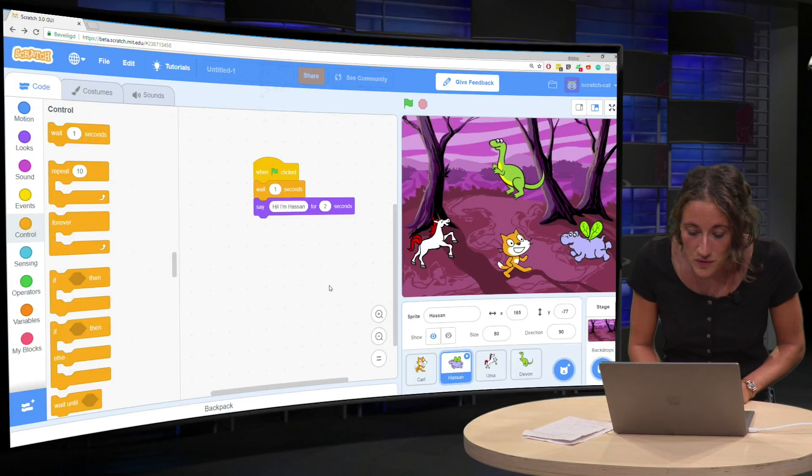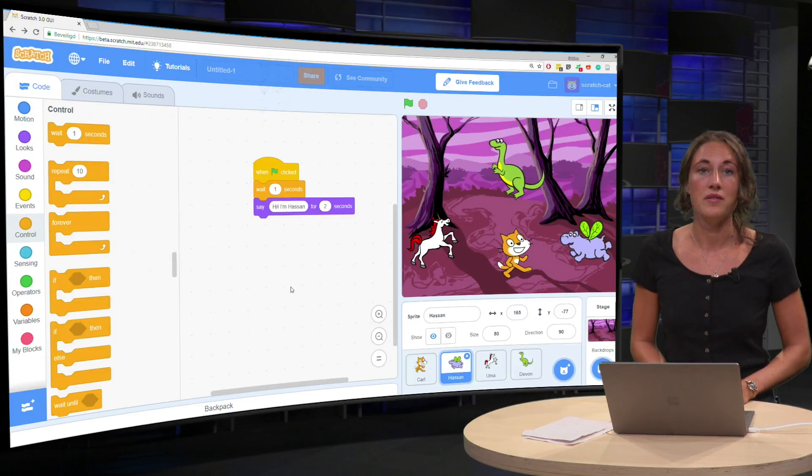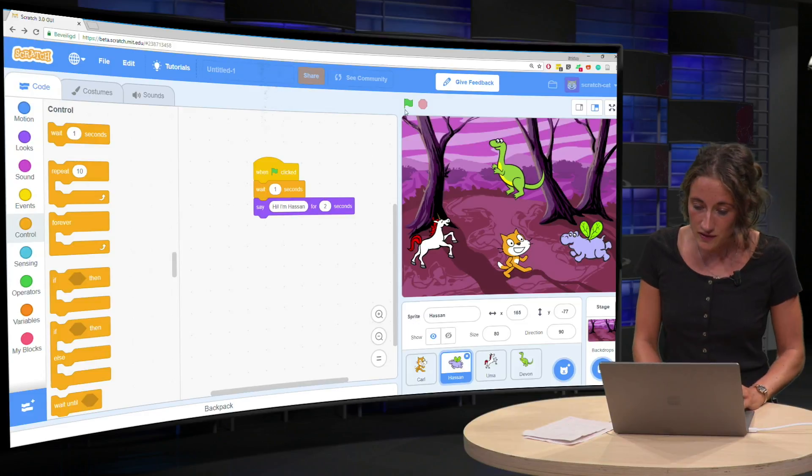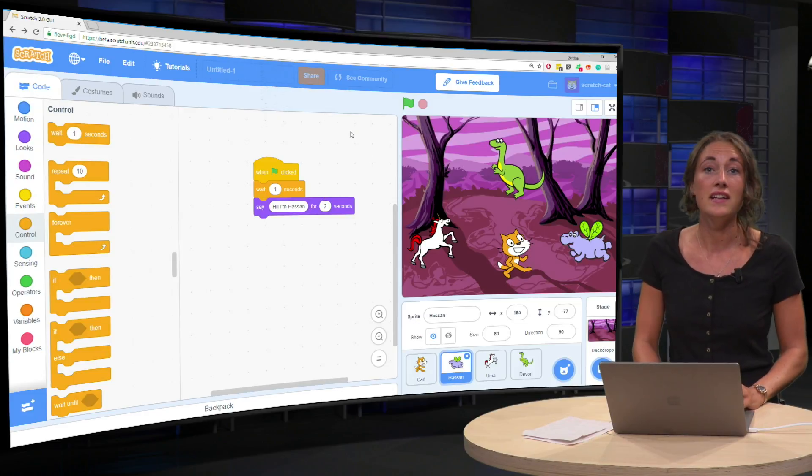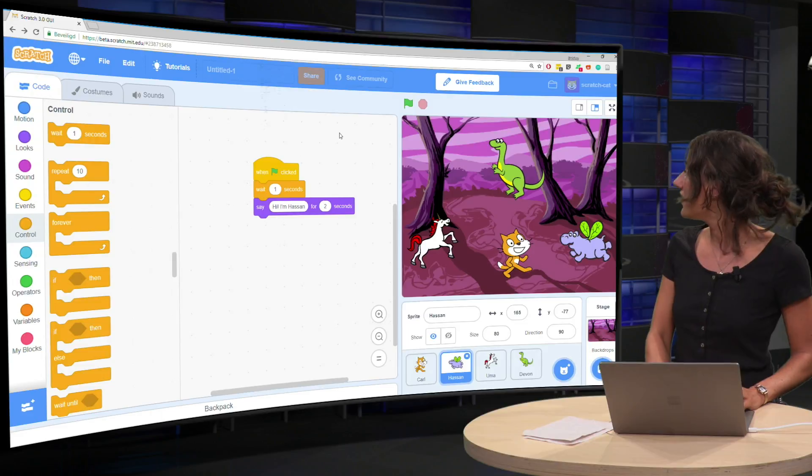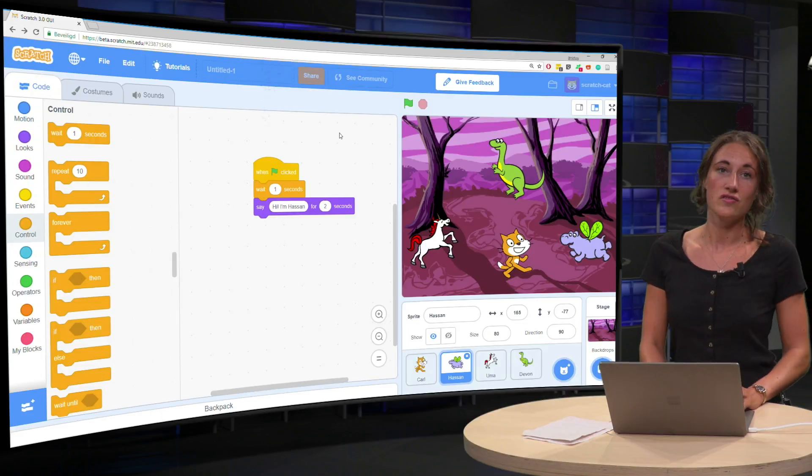And what will happen now is that when you press the green flag, it waits for one second and then it talks.